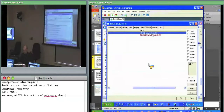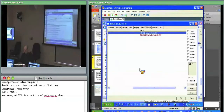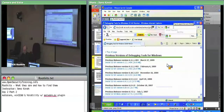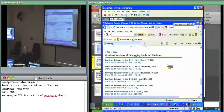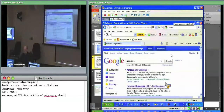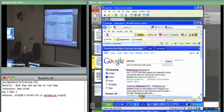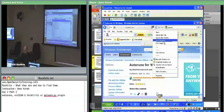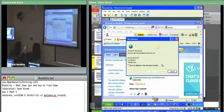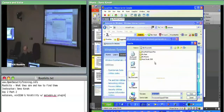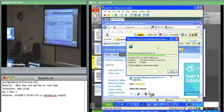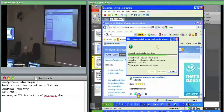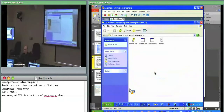In your VM, just Google Autoruns. The first link should be it. Download it to your desktop. When it's done, open it and extract all files to desktop slash Autoruns.